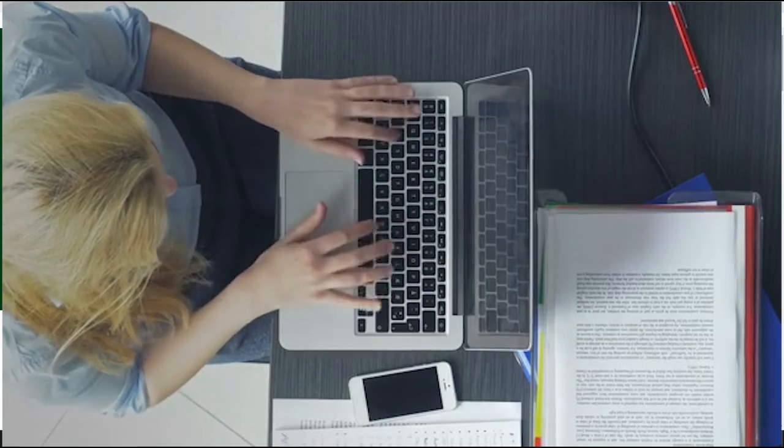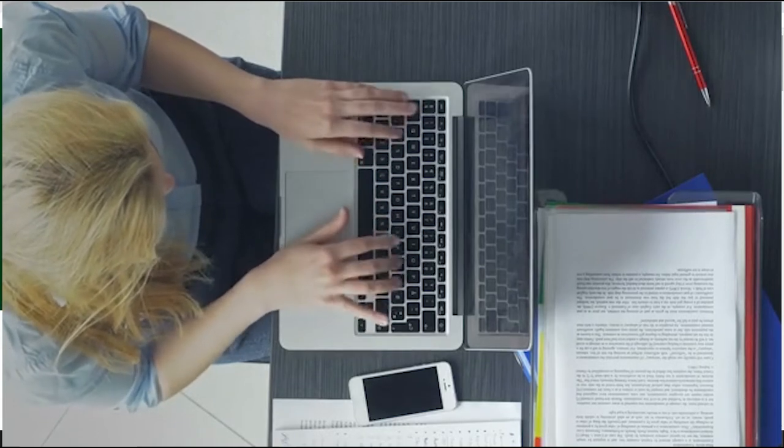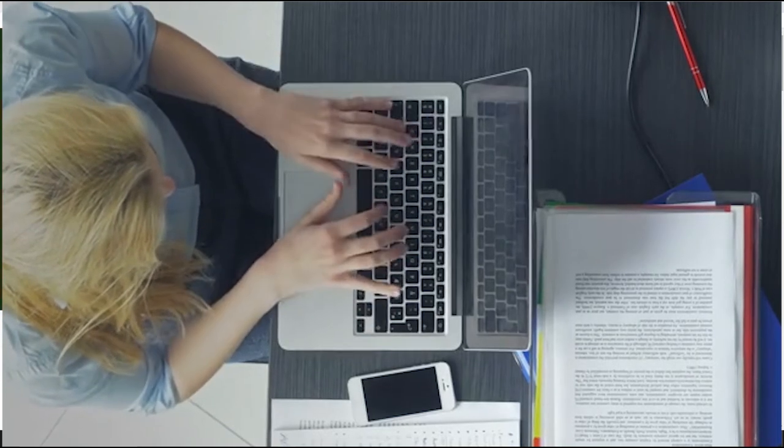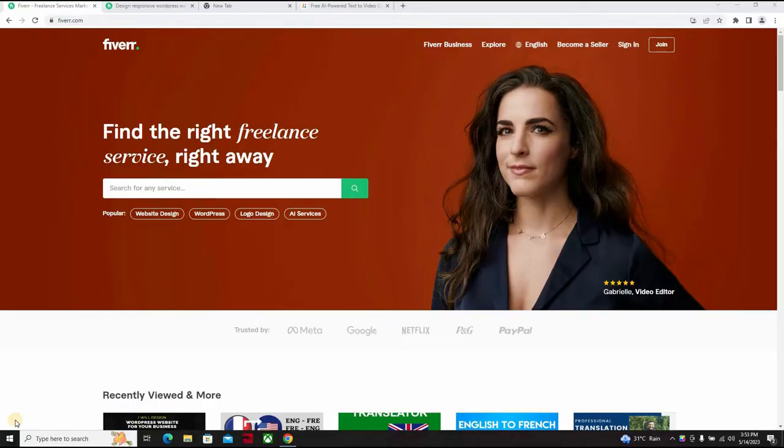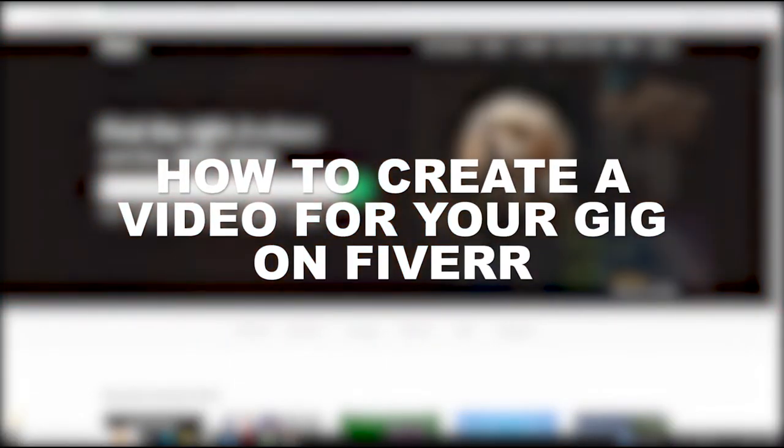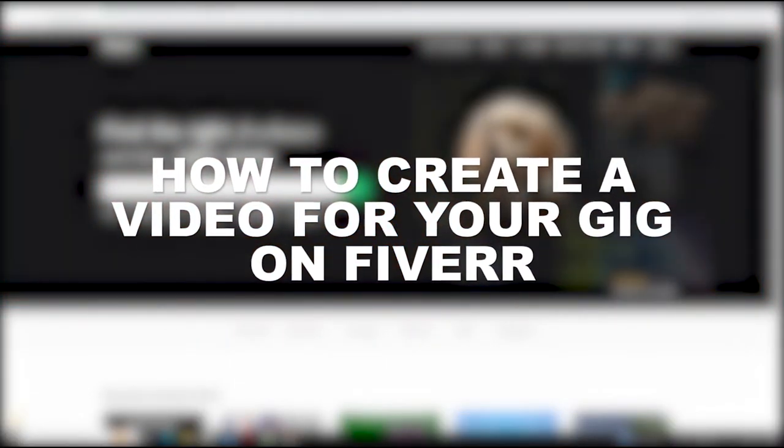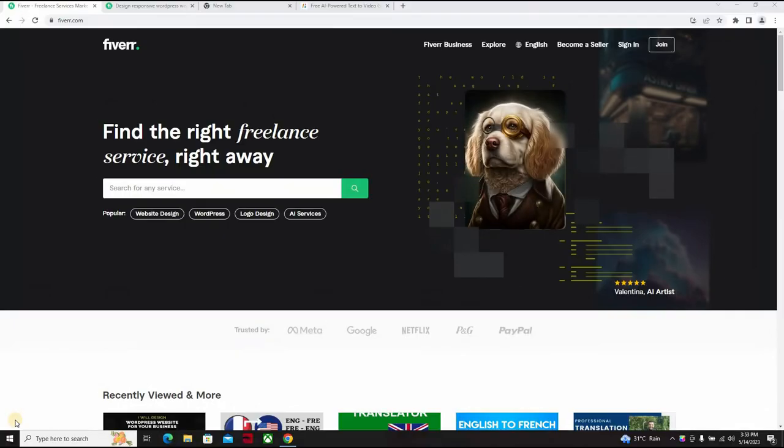Hi guys, welcome to another video course on Millionaire by 25. Today I'll be putting you through something quite interesting, and this is creating a video for your gig on Fiverr. Now a lot of persons prefer to put in graphics.